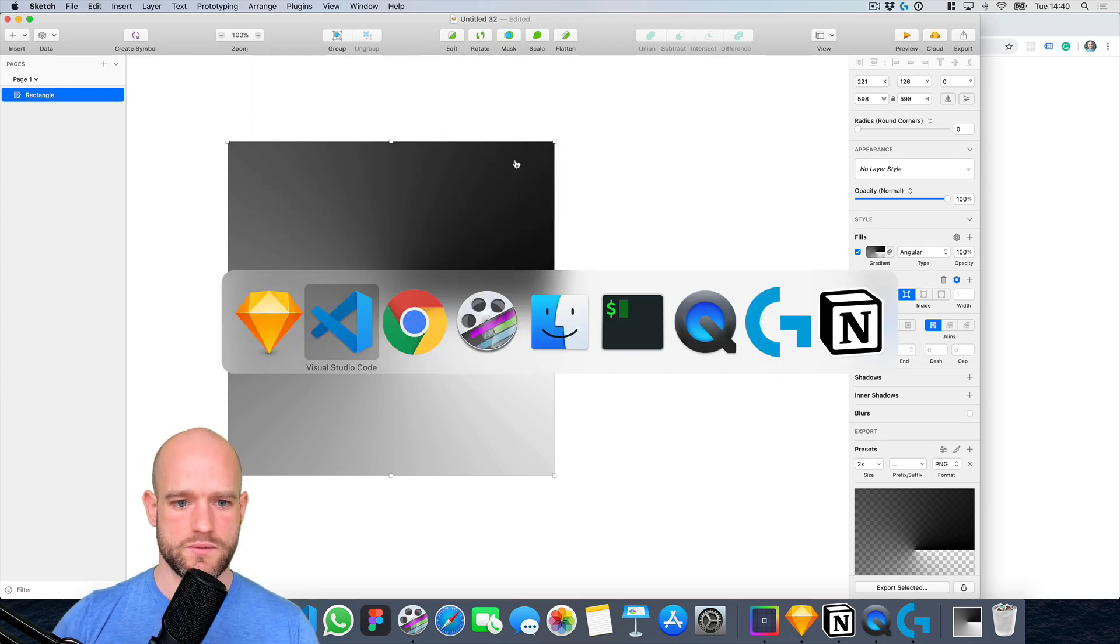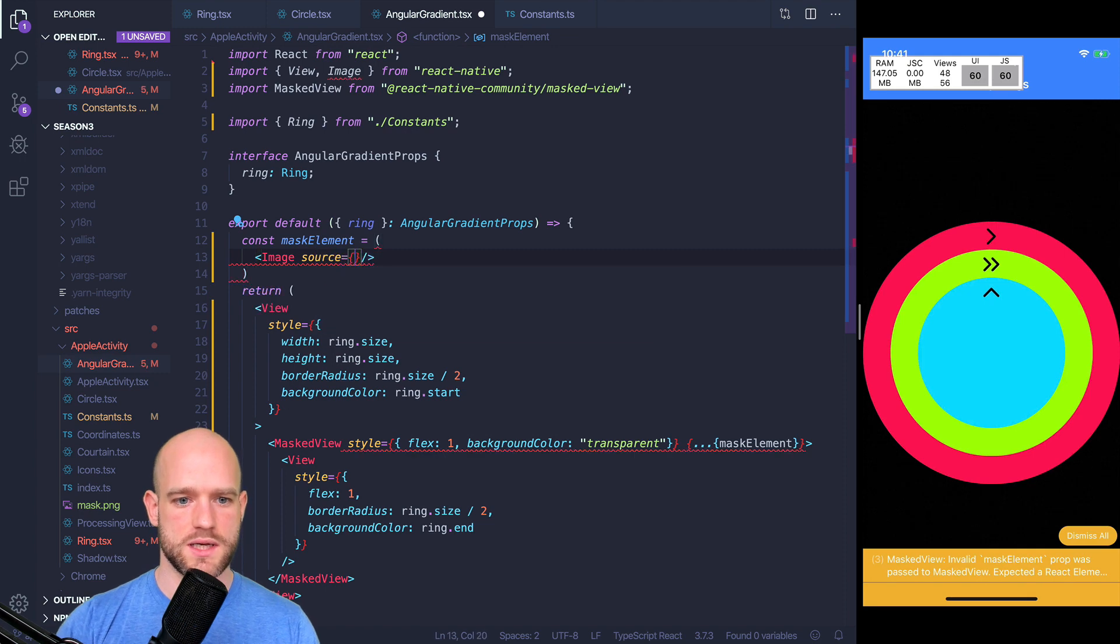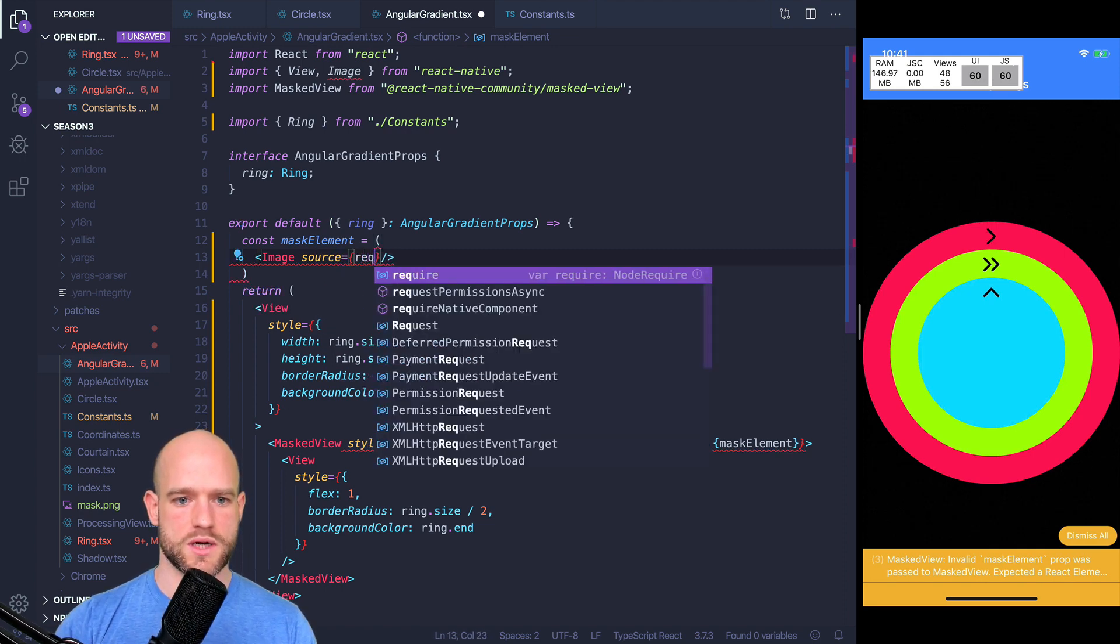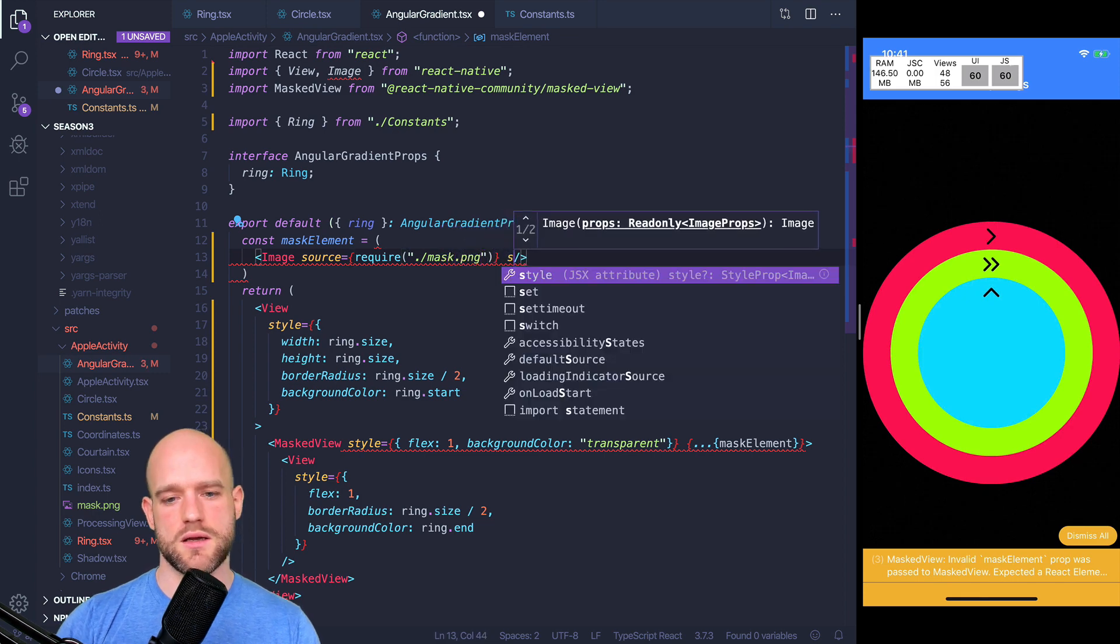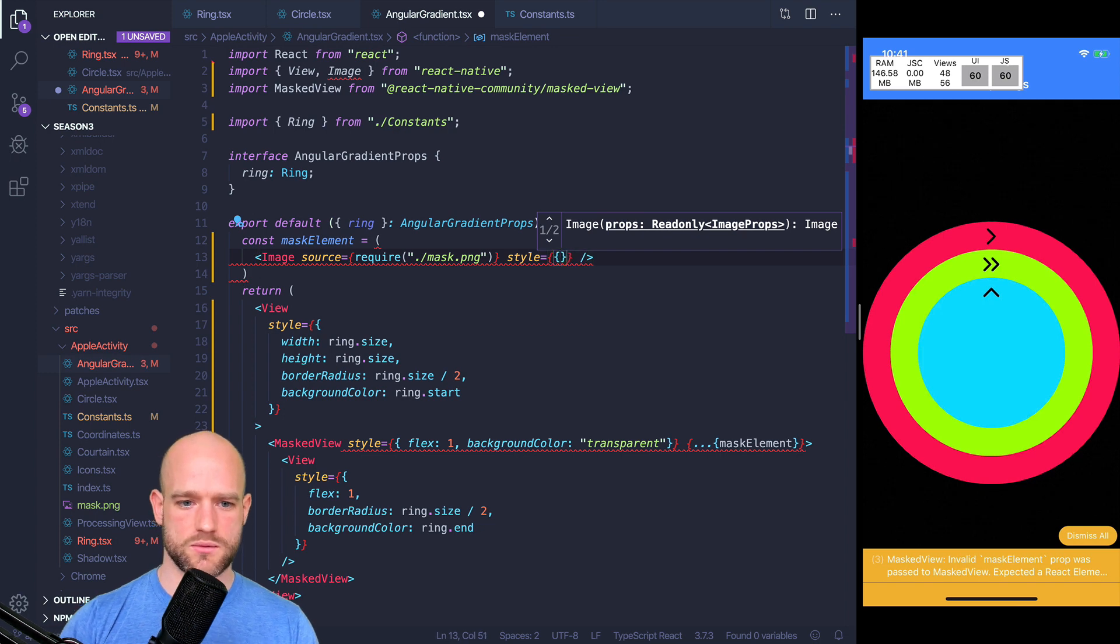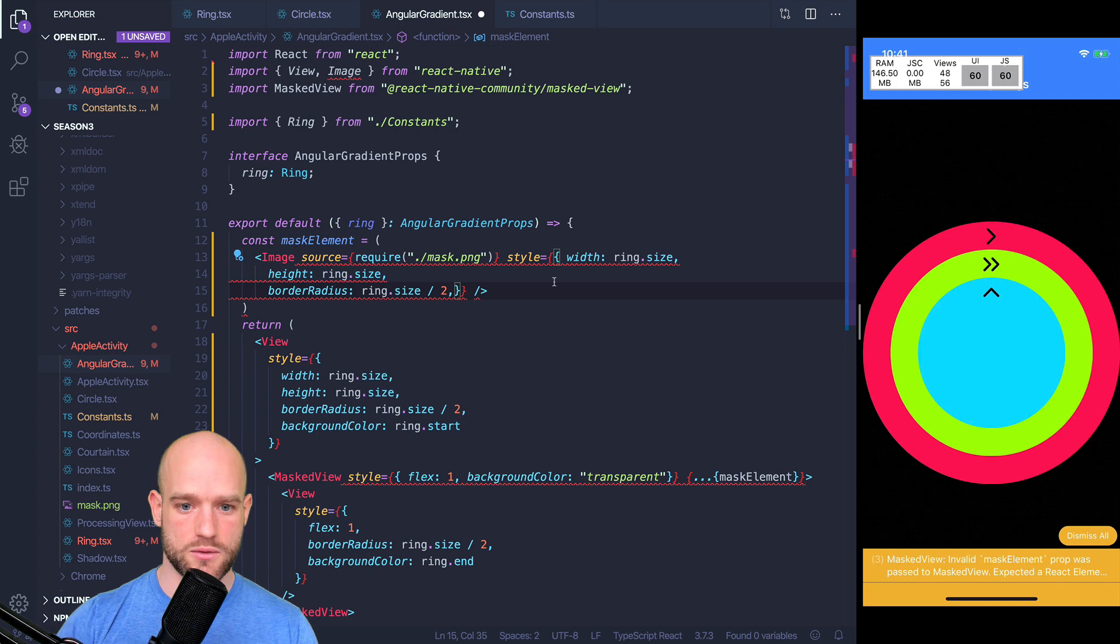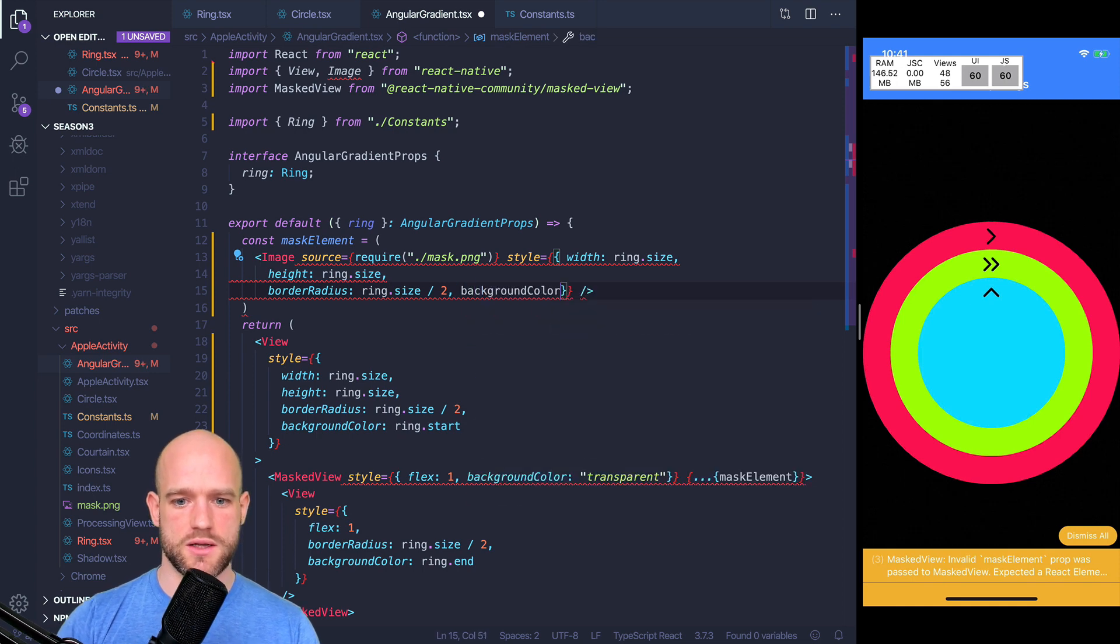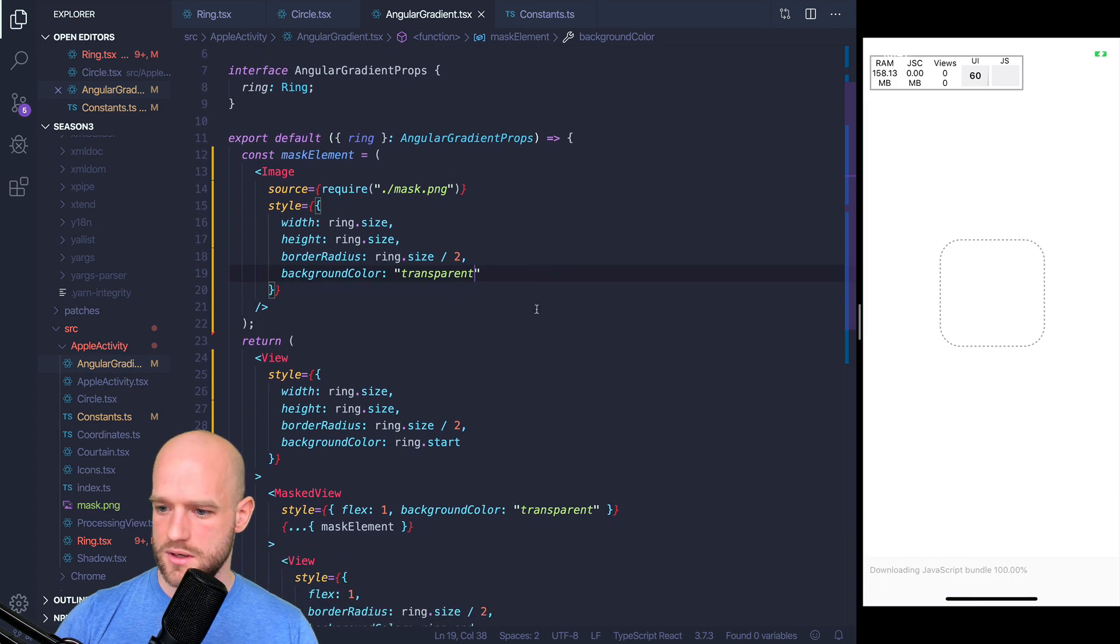So this is what we're going to use for the mask. So source is require mask.png and we can add some style for Android. We also need the border radius for Android. And we also need, important, to set the background color as transparent. Let's have a look.